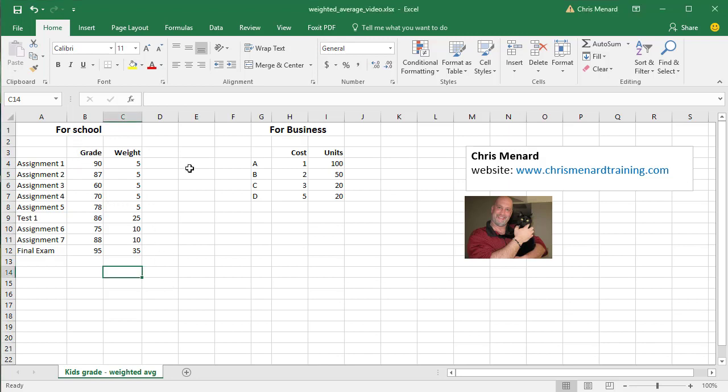I'll do this first for schools, then I'll do it for work. So let's assume you have a bunch of assignments, tests, final exams, but they have a different weight to them. So there's your grades that you made, and there are the weights that were assigned by the teacher or the professor.